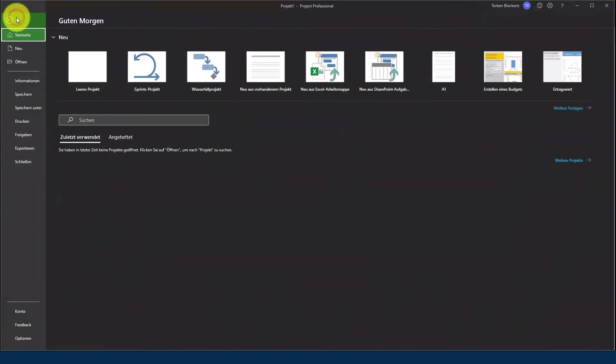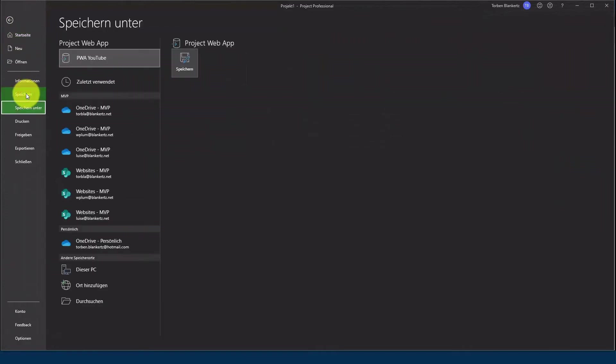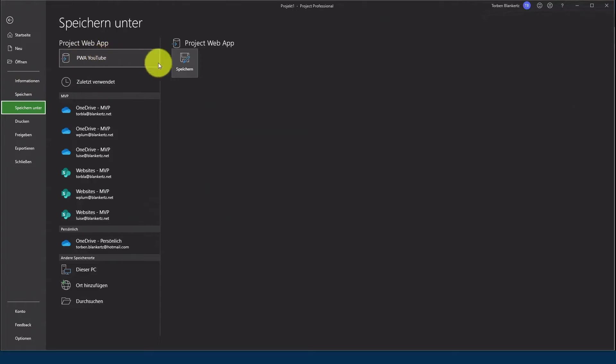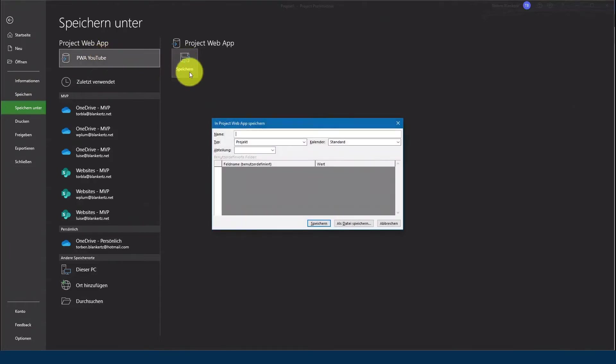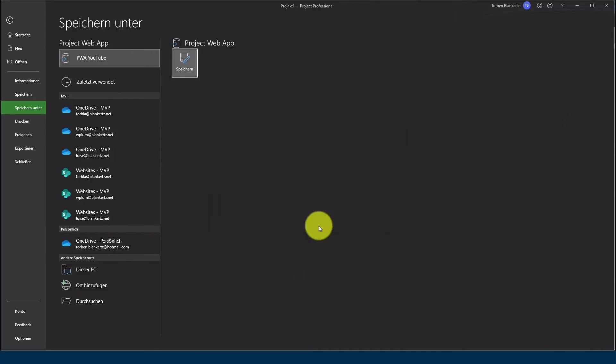Was muss ich jetzt als nächstes durchführen? Ich gehe jetzt auf Datei und gehe jetzt auf Speichern. Wie ihr jetzt erkennen könnt, habt ihr die Option PWA YouTube. Hier gehe ich auf Speichern und vergebe dem Projekt einen Namen. In meinem Fall relativ einfach Planner YouTube.